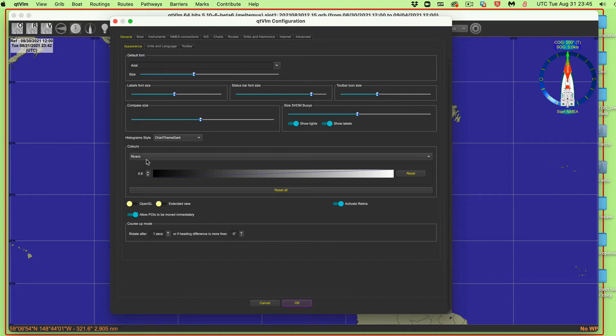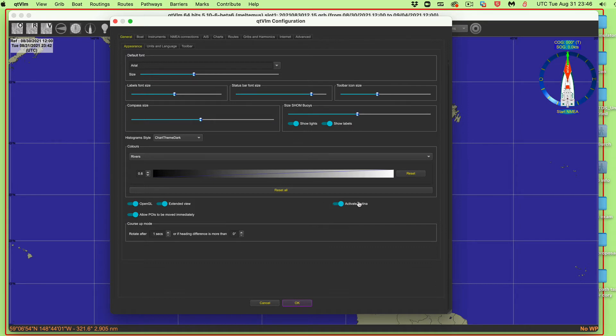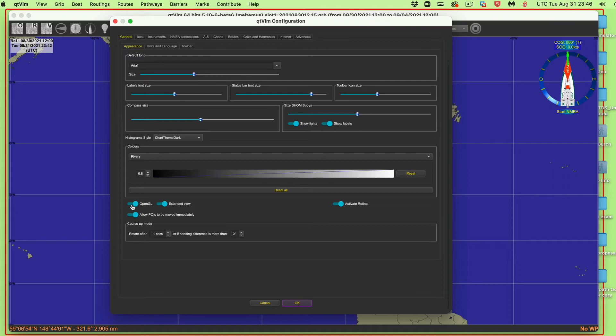So then what else do we have on this page? Appearance. This is general appearance. Then we've got, these are now a function. These are display functions within the software. I would turn both, I think for computers that we're using here, I would turn both of those on. If you're a Mac, I guess you would turn this on as well. Now, by the way, the setting that we made for the font here, the font size, and also these two settings, they're not going to take effect until we restart.